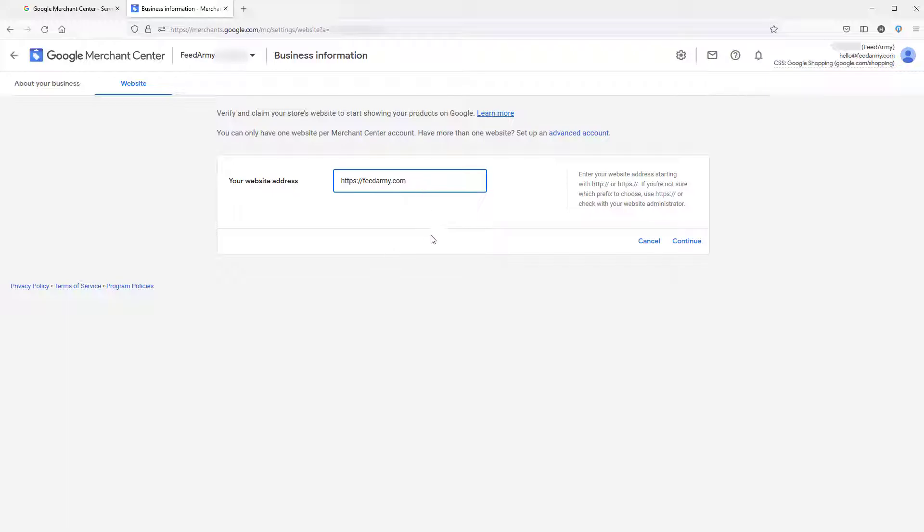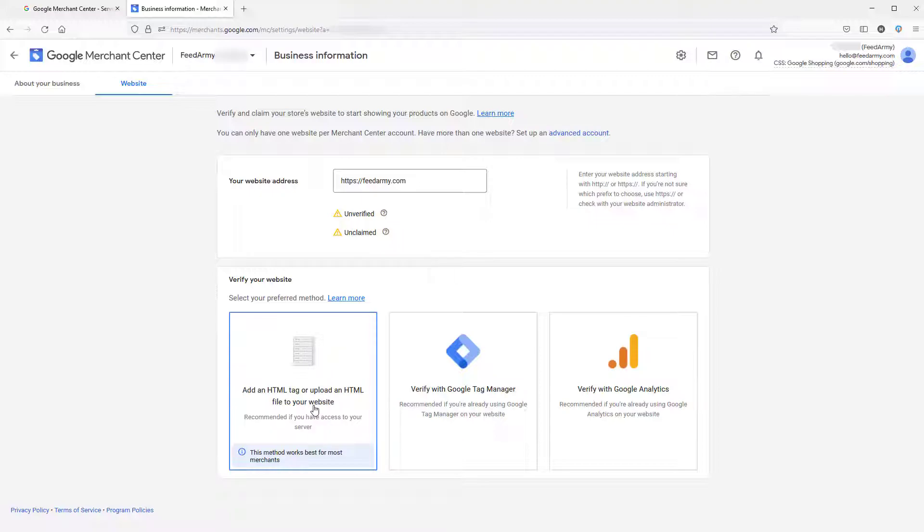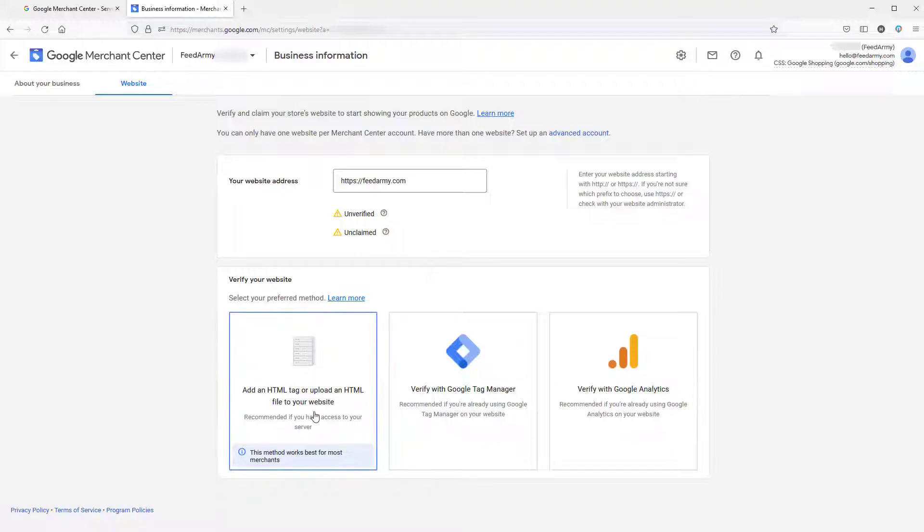For the purpose of testing, we just want to do feedarmy.com. Now let's click on continue, and now we can choose which method we want to verify. Let's click on add an HTML tag or upload a HTML file to your website. You can use the other methods if you like, but this one is the easiest.